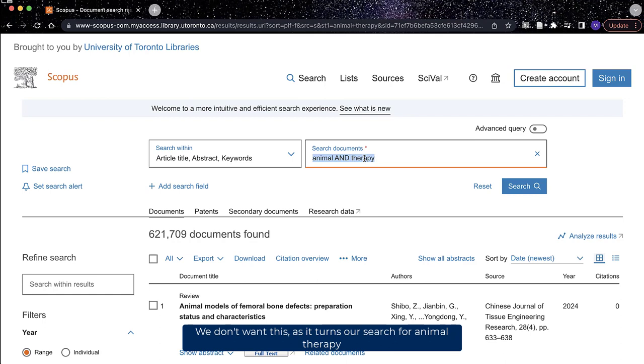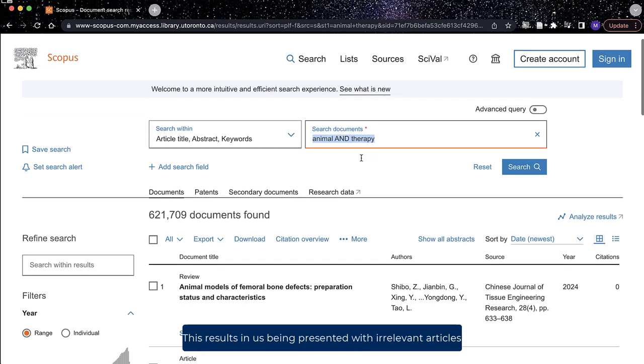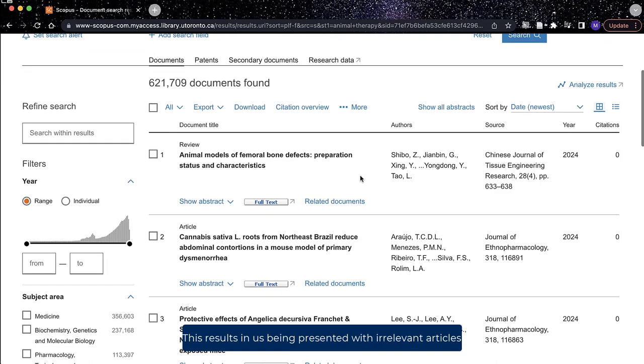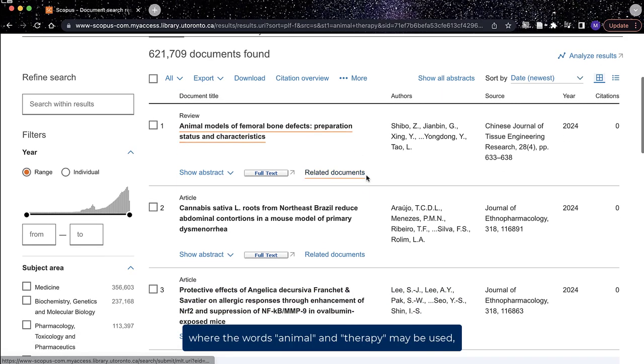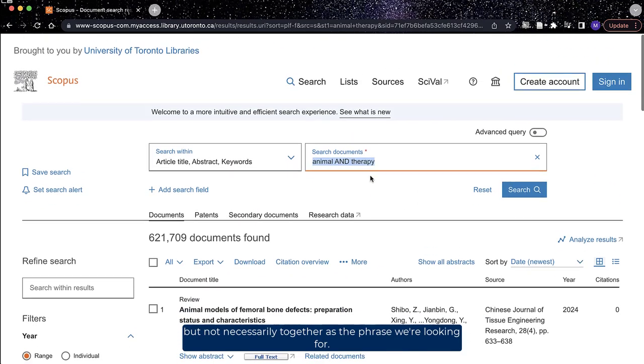We don't want this, as it turns our search for animal therapy into two separate searches, for animal and therapy. This results in us being presented with irrelevant articles where the words animal and therapy may be used, but not necessarily together as the phrase we're looking for.